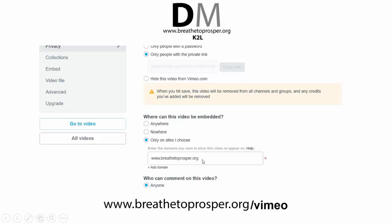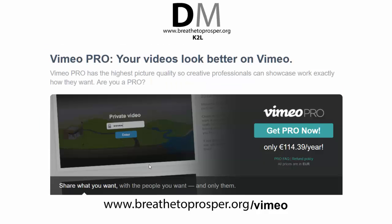You also have the option of not allowing people to download the video. If you put a lot of effort and time — and paid a lot of people, if that's the case — to produce the videos, it doesn't make sense for people to just download them. Vimeo has a cool feature that allows you to disable video downloads.